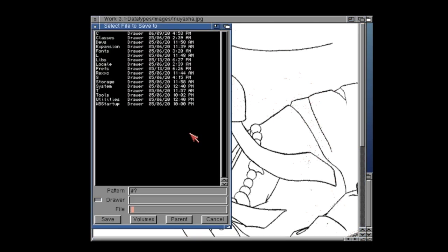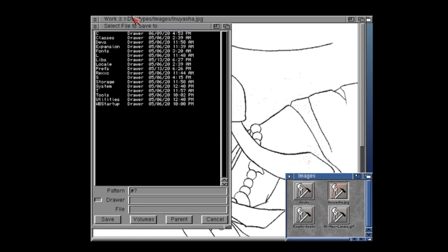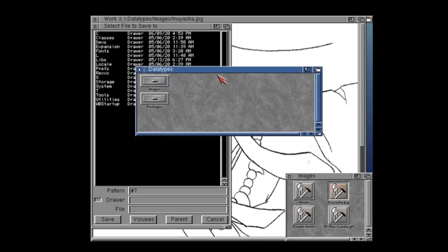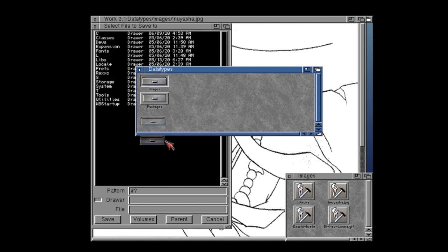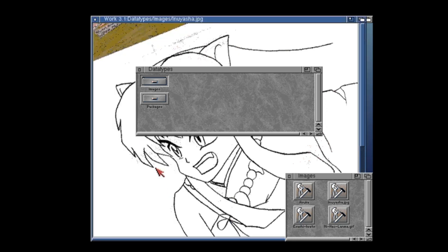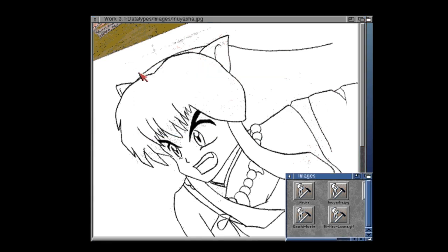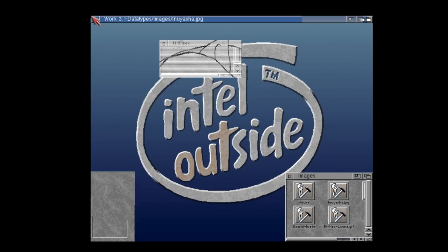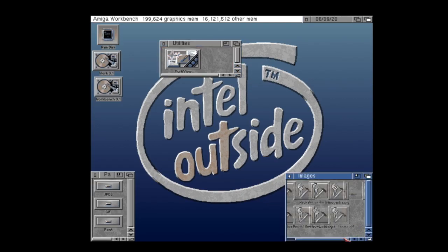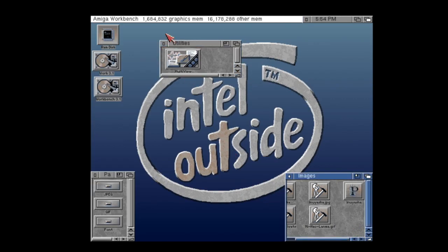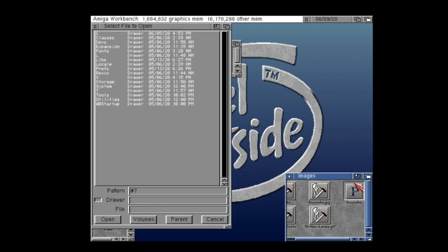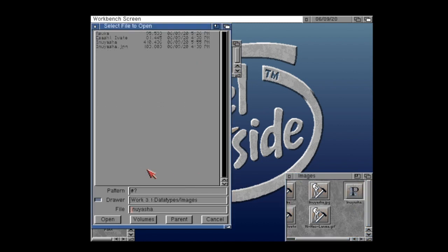And I can navigate to where I want to save the file. So I'm just going to find the relevant folder and just drag and drop that in there, just to select that as my path. And I just type in Inuyasha here. Again, Amiga doesn't actually need file extensions. So I'm just going to call this Inuyasha. And I'm going to close all this down. There we go. I've got my new file there automatically.